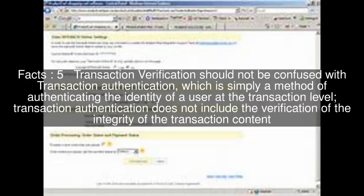Transaction verification should not be confused with transaction authentication, which is simply a method of authenticating the identity of a user at the transaction level. Transaction authentication does not include the verification of the integrity of the transaction content.